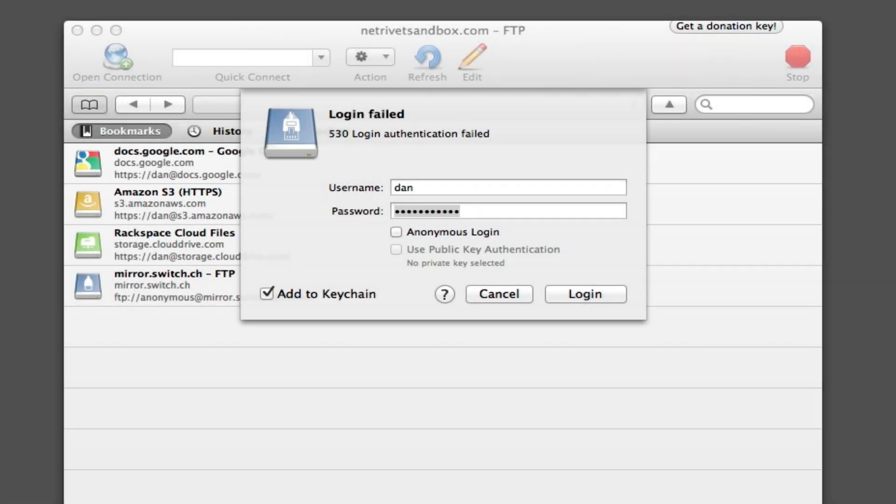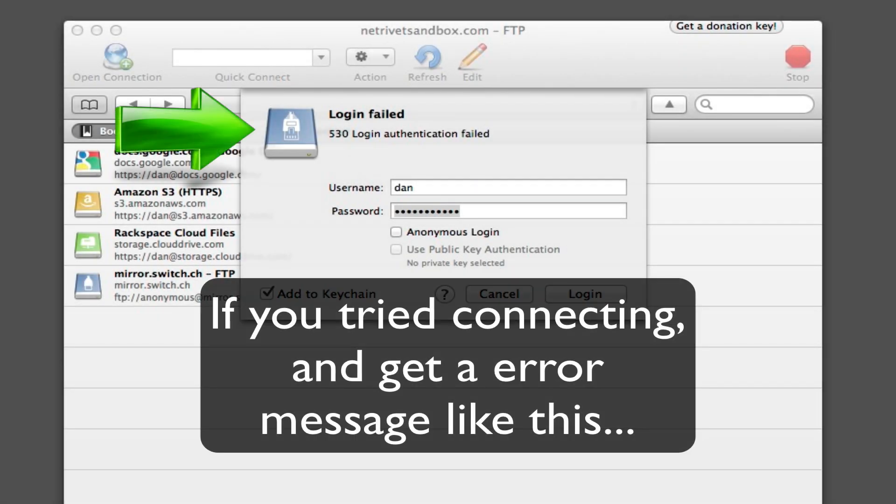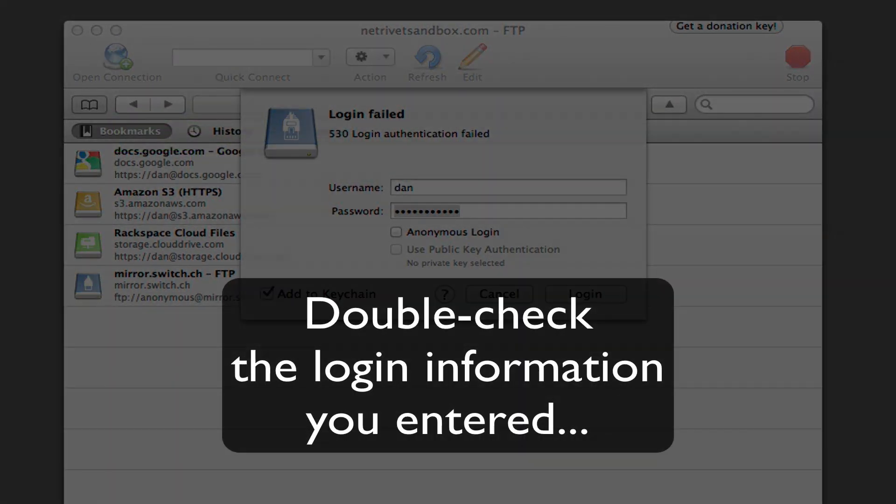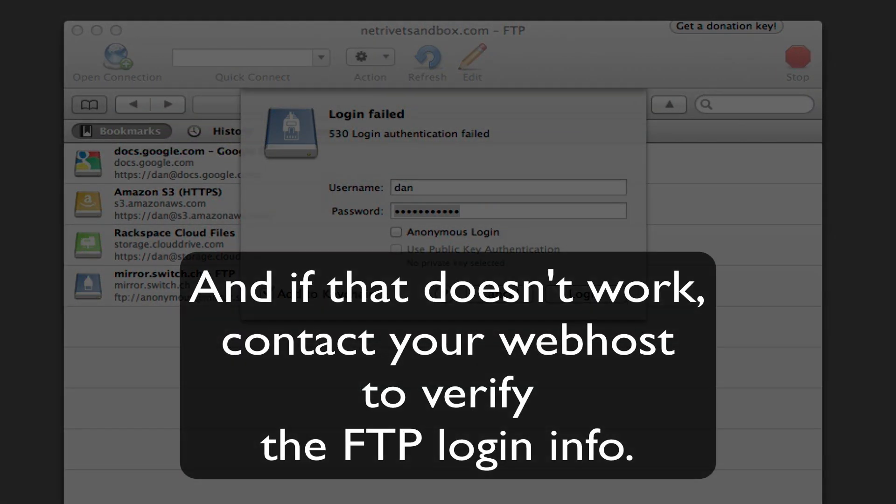Now if you click Connect and you get any sort of error message stating that you cannot connect to the server, you'll want to make sure and verify the login information you entered. And if it still doesn't work, then you'll want to contact your web host and ask them to verify it for you.